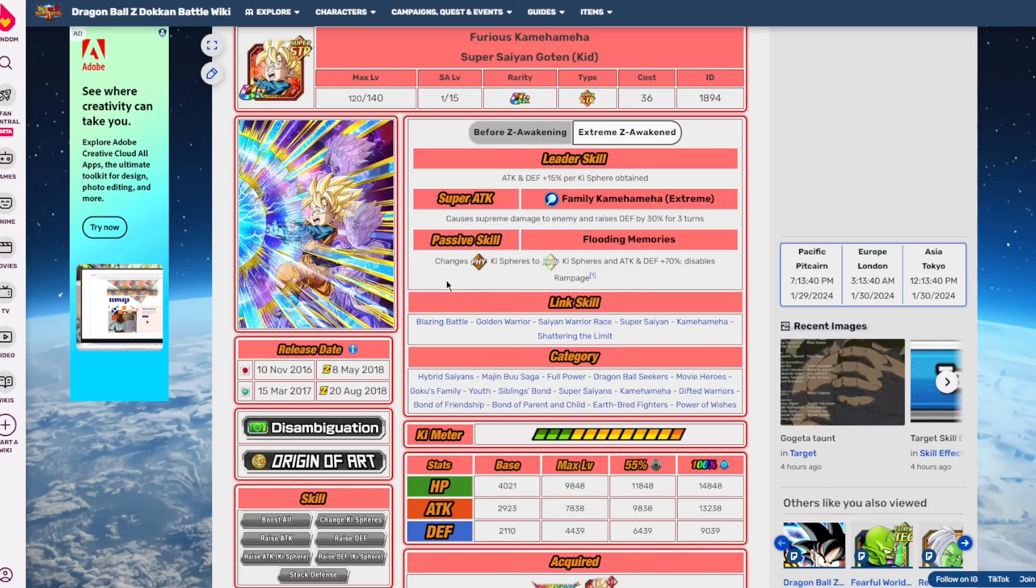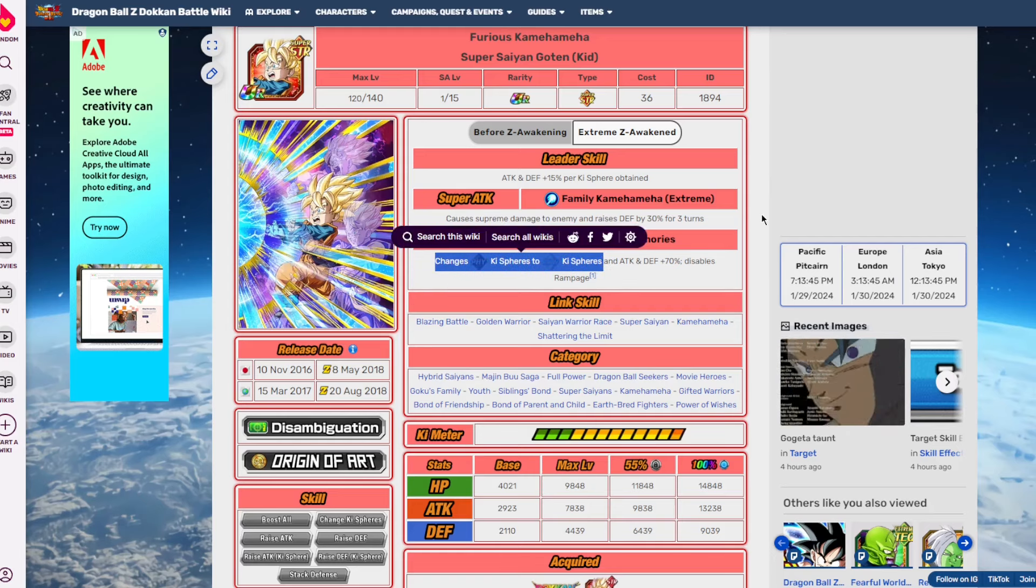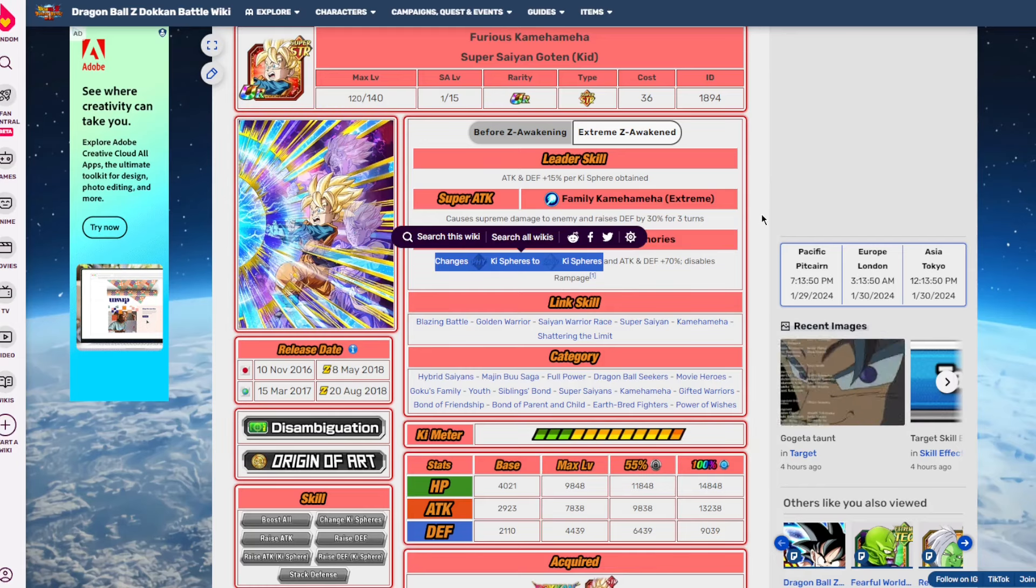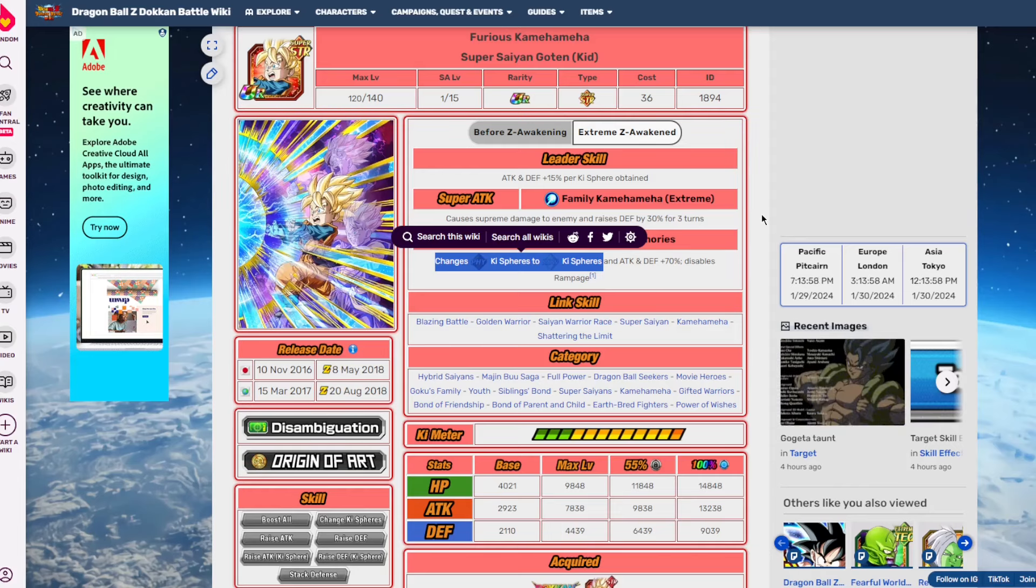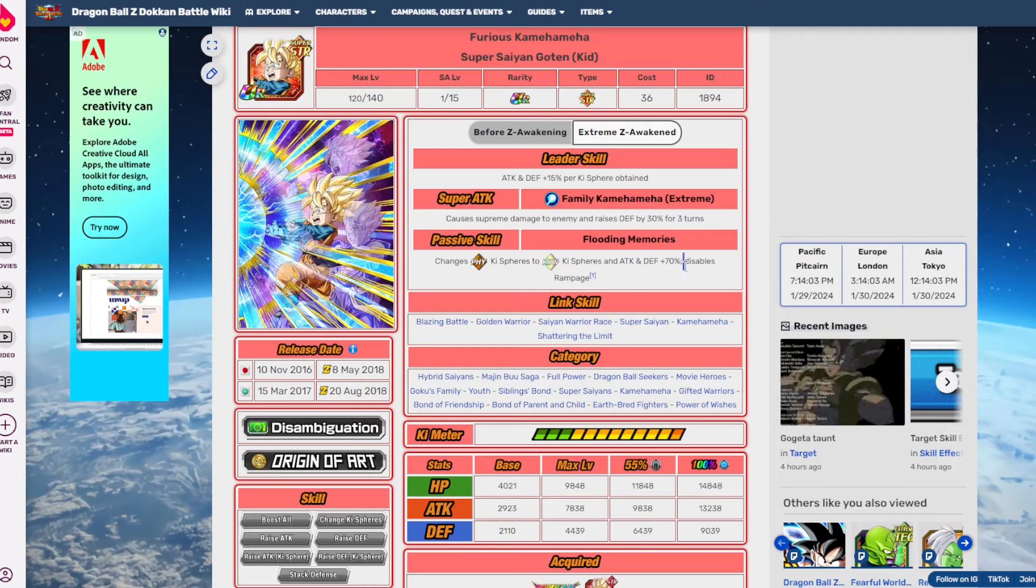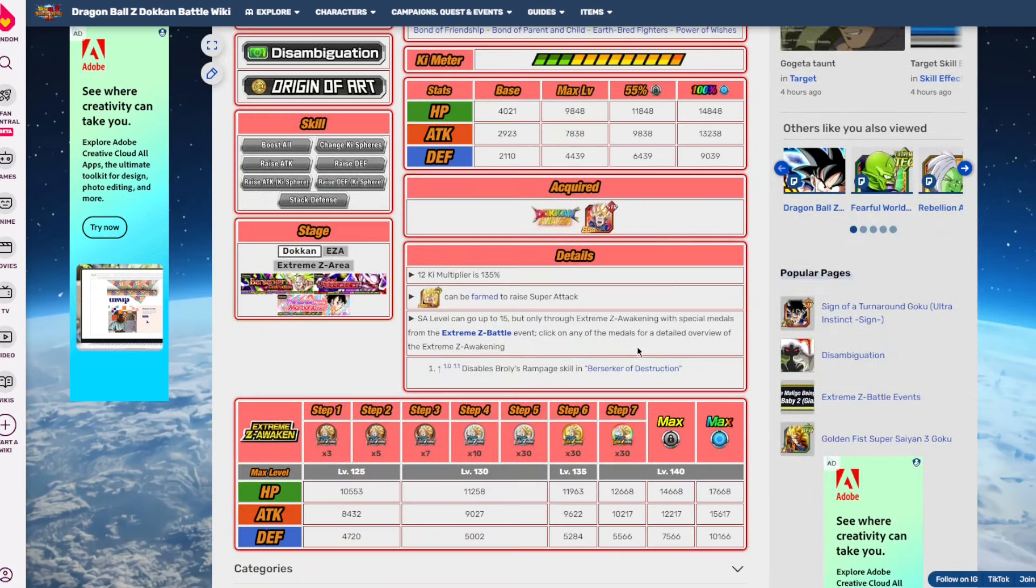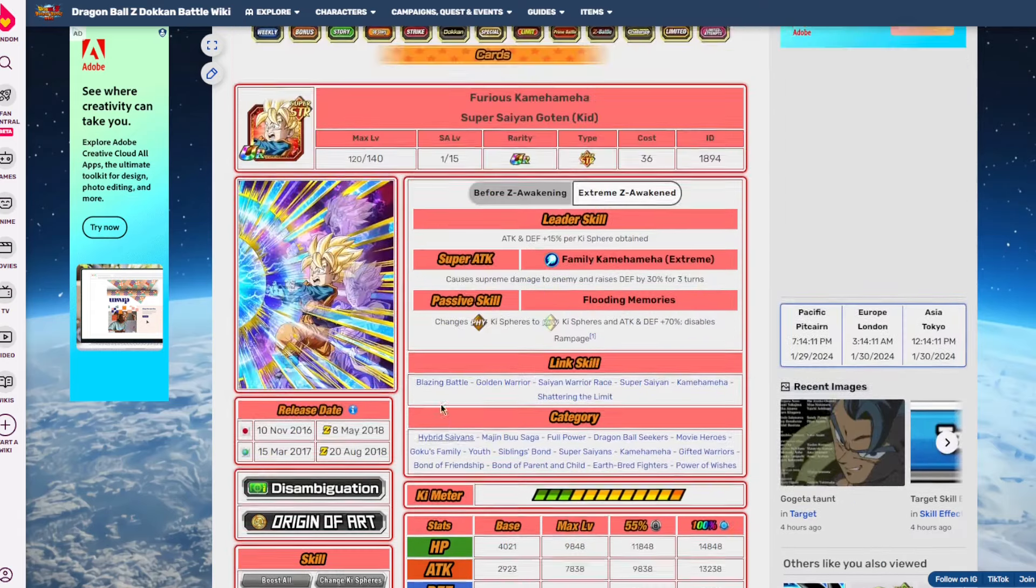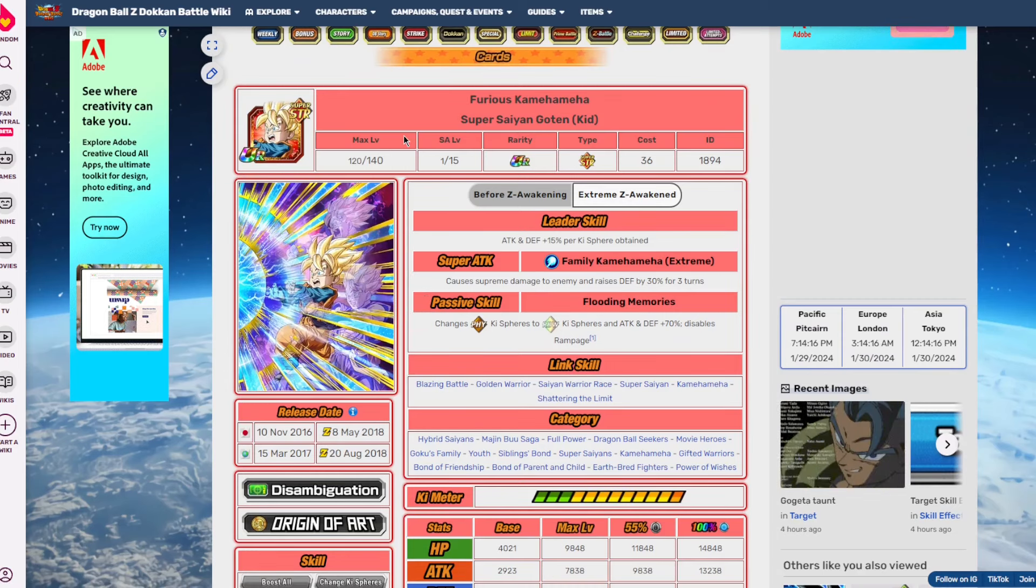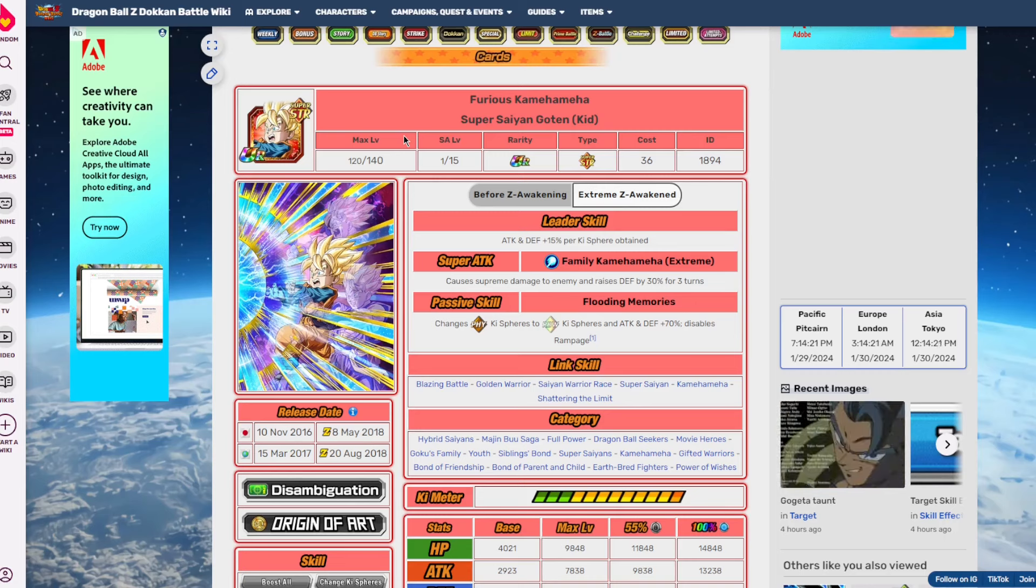Do keep in mind this is during the Battle Road meta, so you have to bring something to the table. The thing that he was bringing to the table was rainbow orb changing, which helped the team synergize so well. Even though it was only one type of Ki sphere, that was good nonetheless. Gotta give him a little bit of slack.